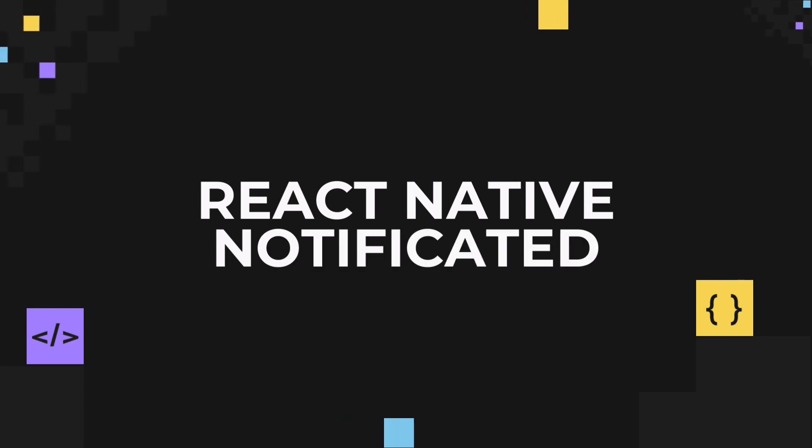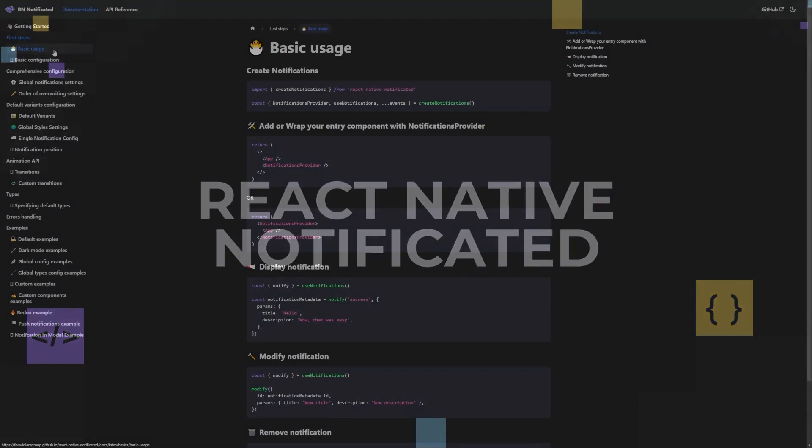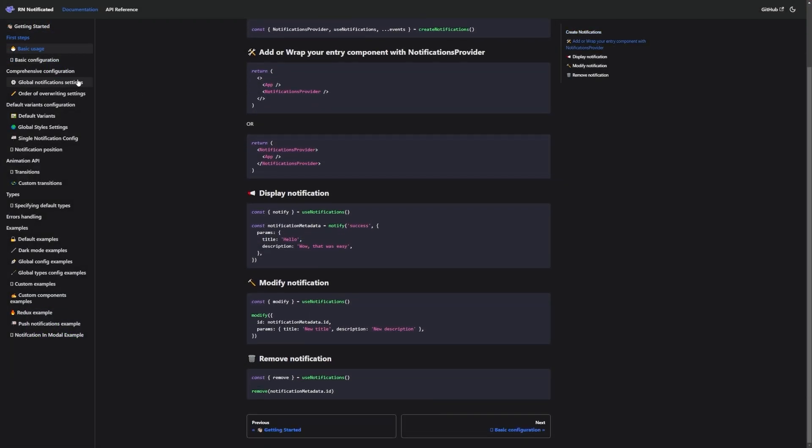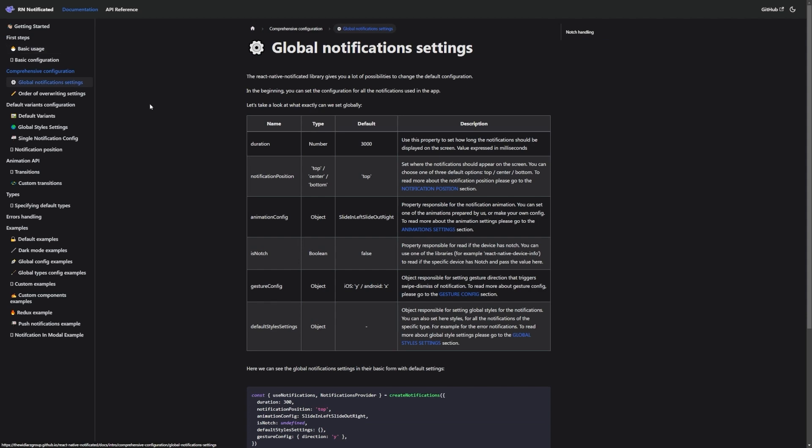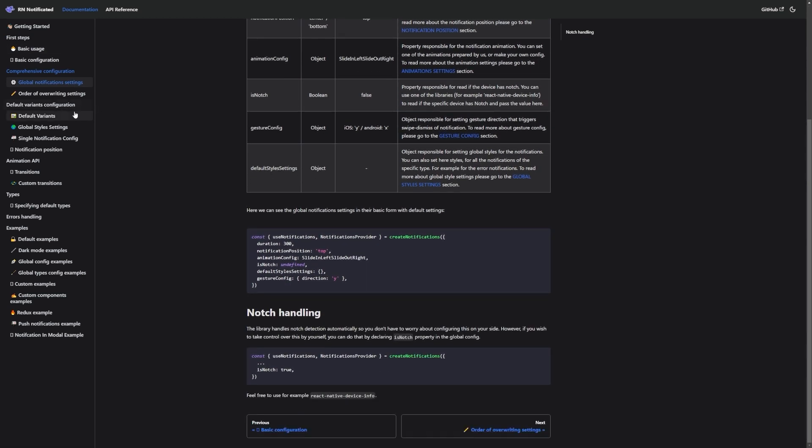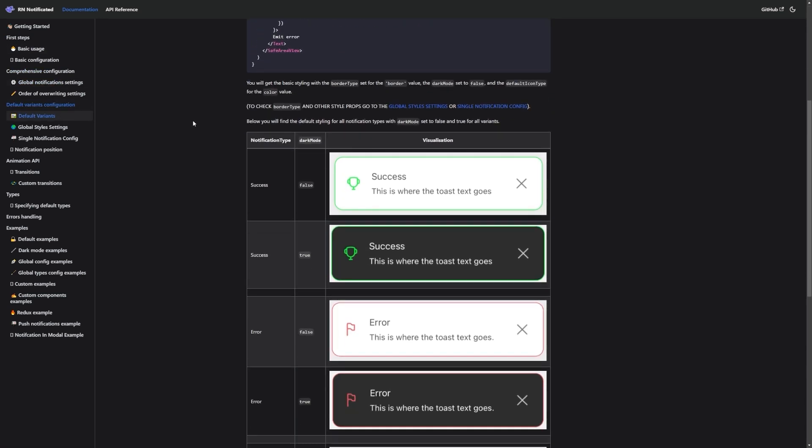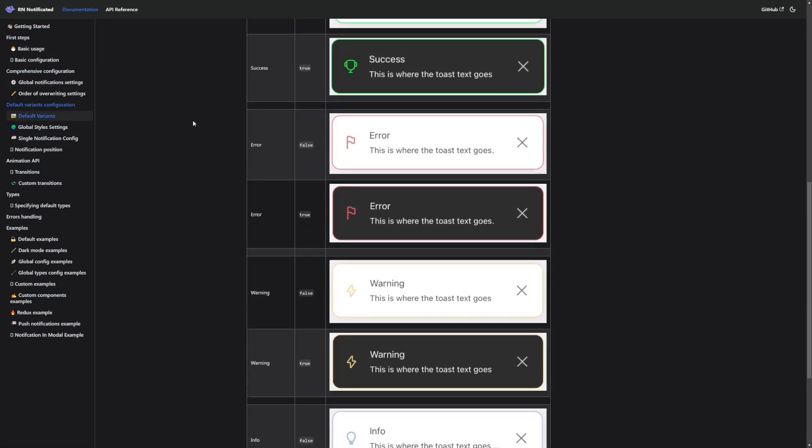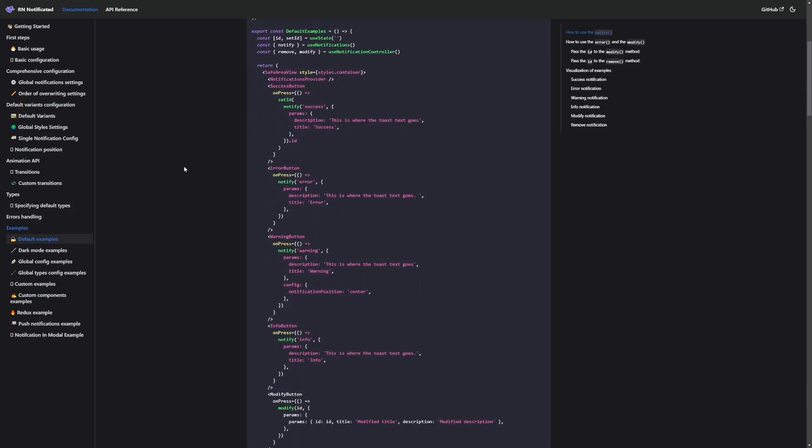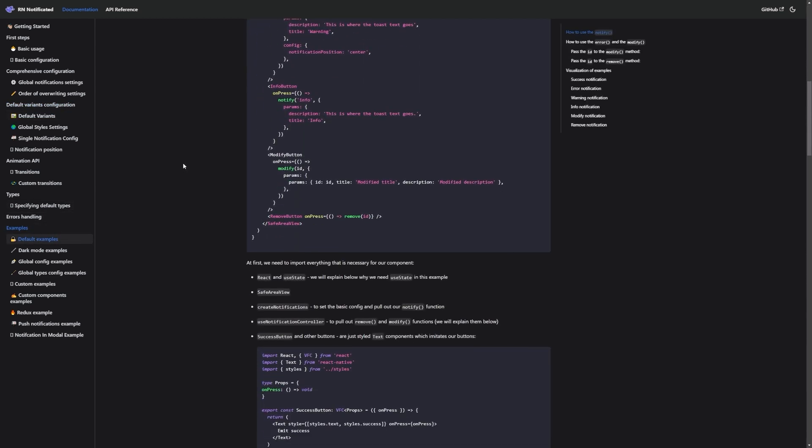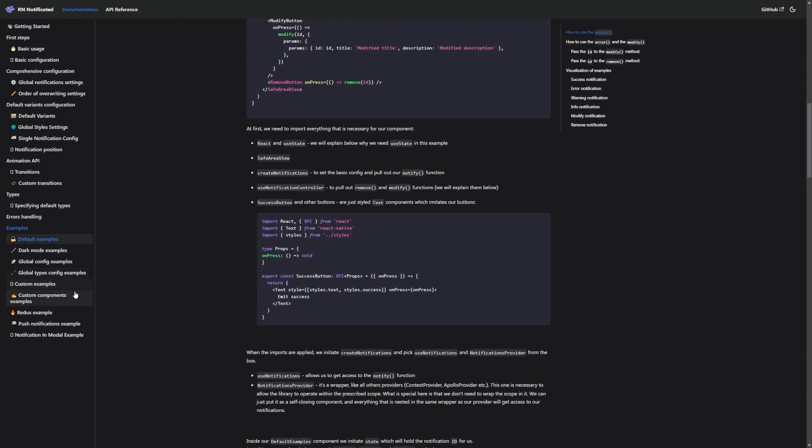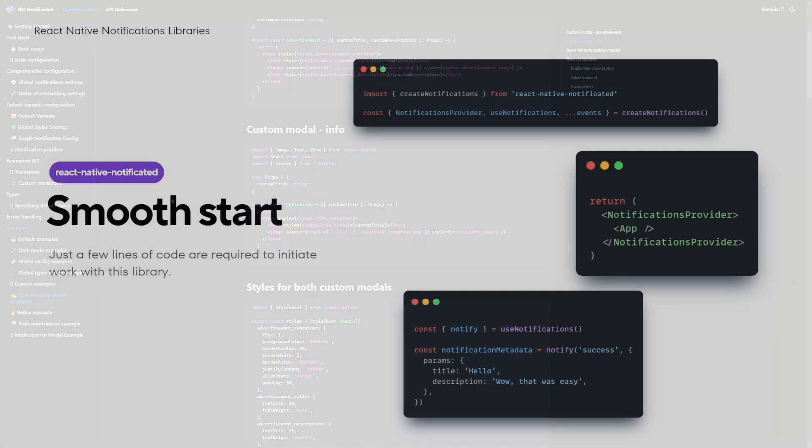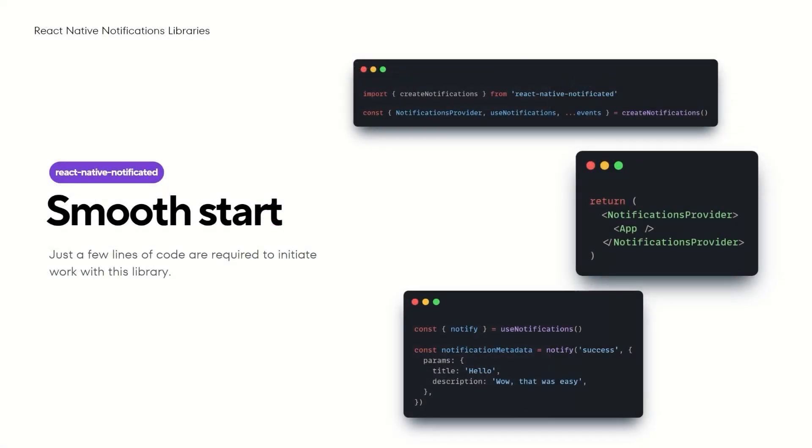Our next focus will be on React Native Notificated. At first I must point out the very good documentation. It practically guides you from the very beginning. From installation, through individual functionalities, with code snippets and explanations. It's very easy to start using it. You just need to install it, create notifications, wrap your app with a notification provider and that's it. You are ready to emit the notifications.